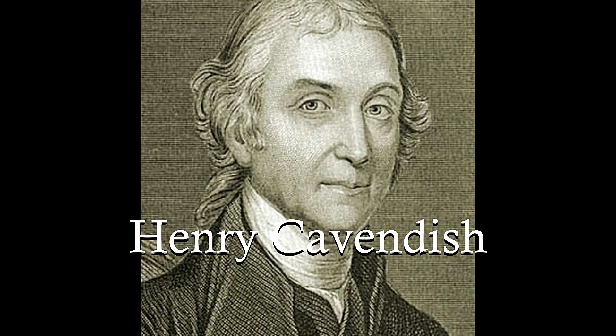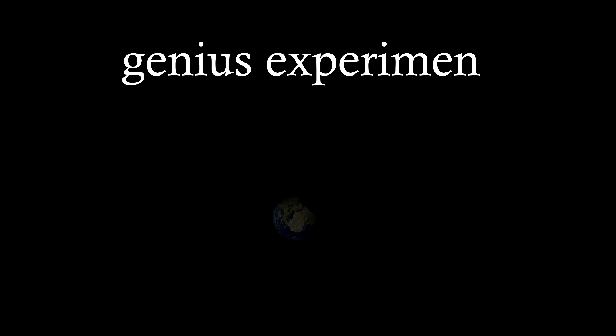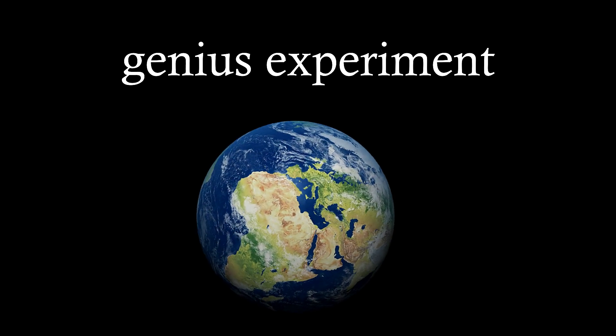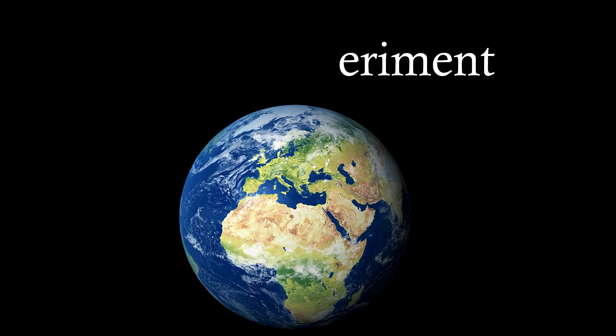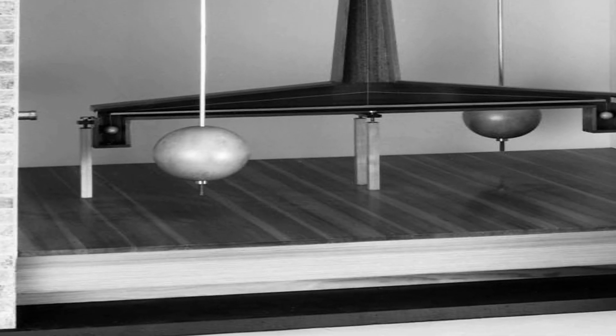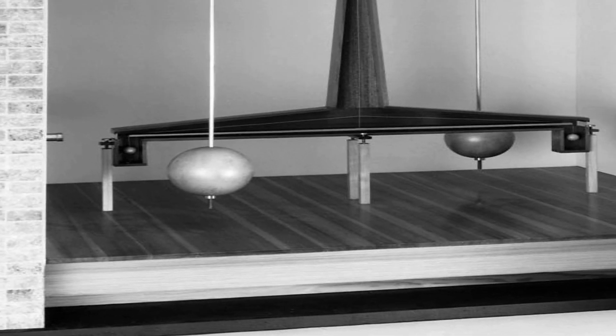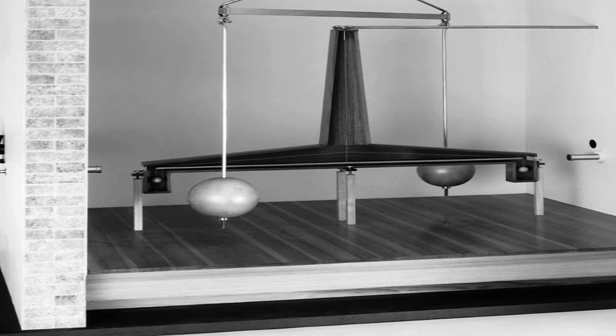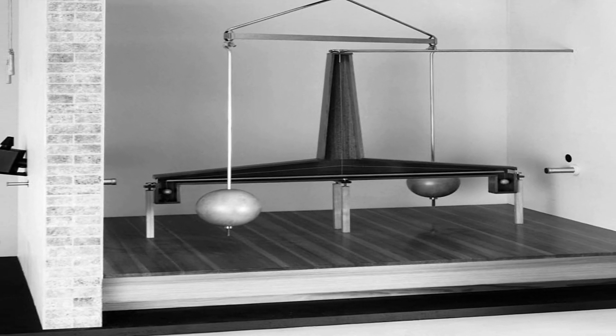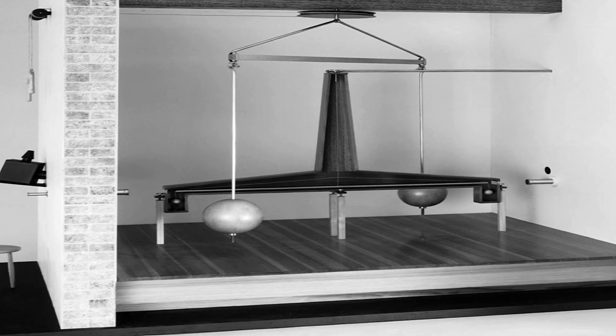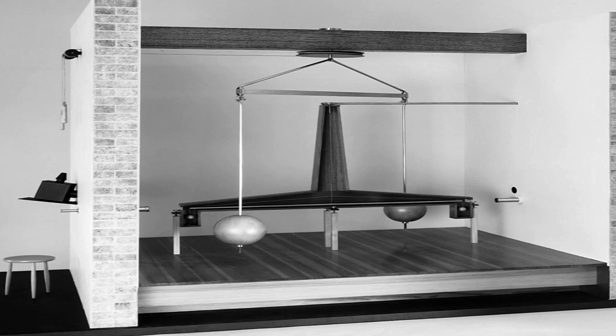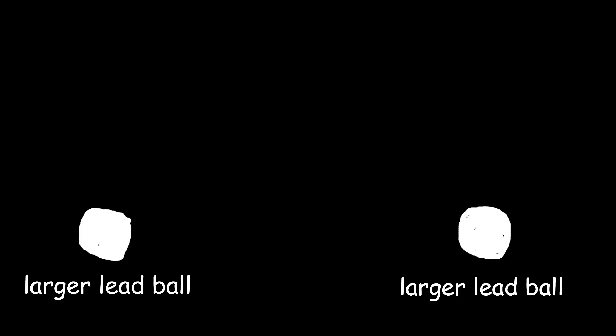Back in the late 1700s, this guy named Henry Cavendish pulled off a genius experiment to figure out the mass of the Earth. He used something called a torsion balance, which is basically a horizontal bar with two small lead balls on each end, suspended by a super thin wire.